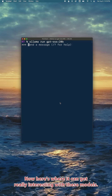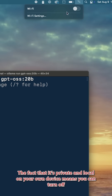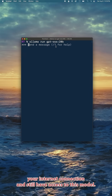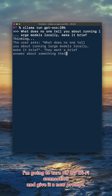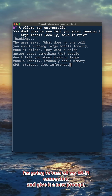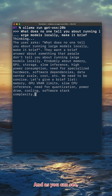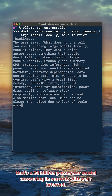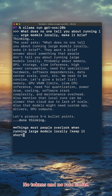Here's where it can get really interesting with these models. The fact that it's private and local on your own device means you can turn off your internet connection and still have access to this model. So let's test that — I'm going to turn off my Wi-Fi and give it a new prompt: what does no one tell you about when running large models locally? Make it brief. And as you can see, that's a 20 billion parameter model answering in seconds with zero internet, fully private, fully free, no tokens and no rate limits.